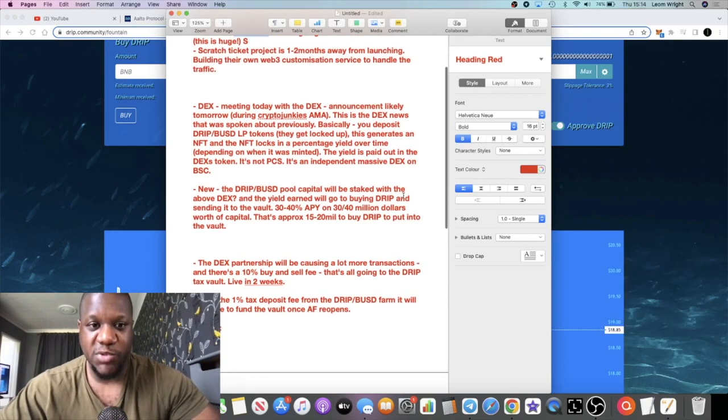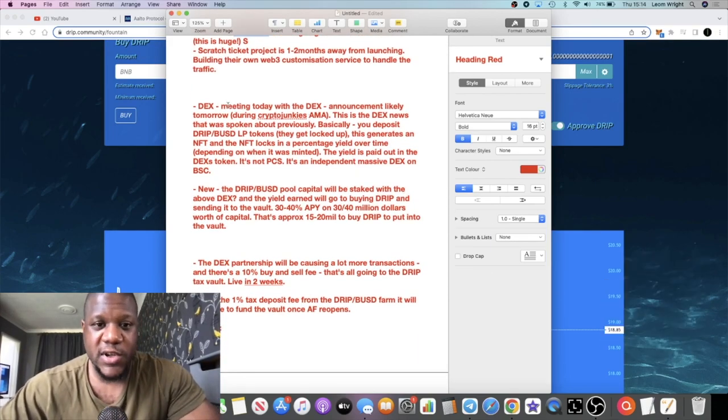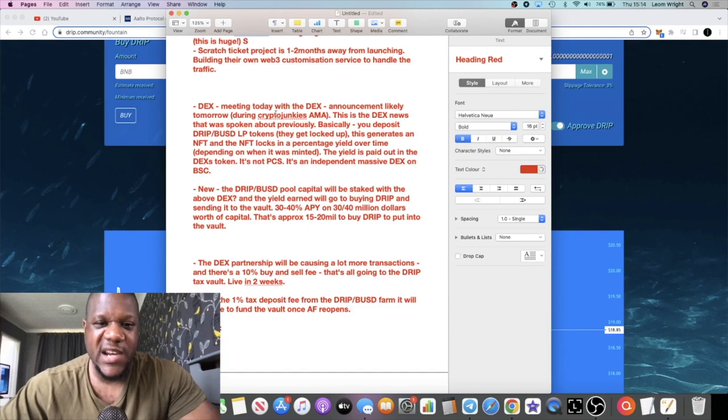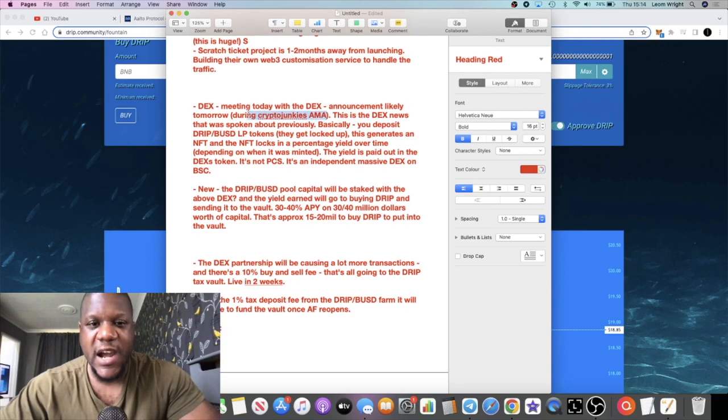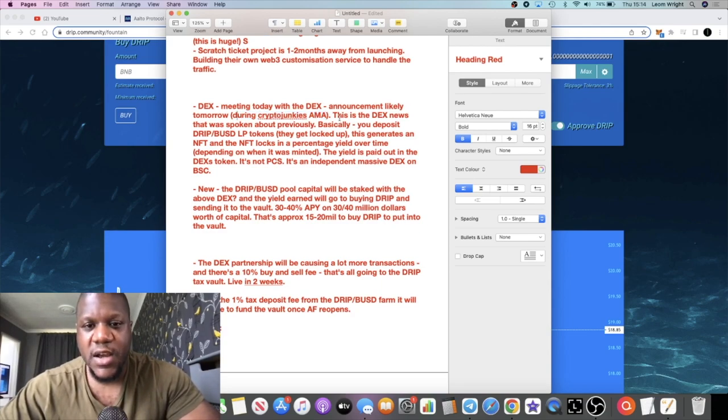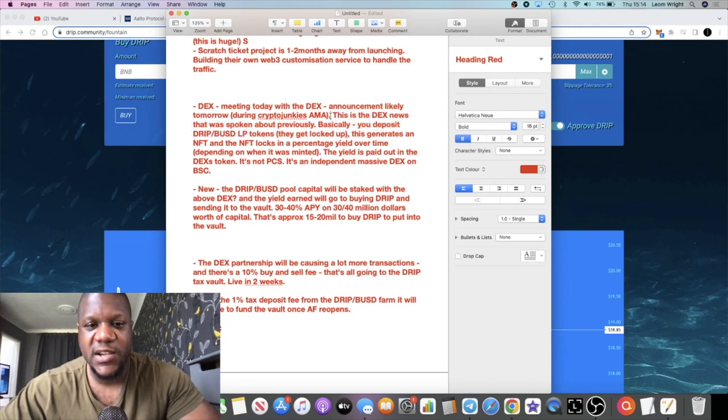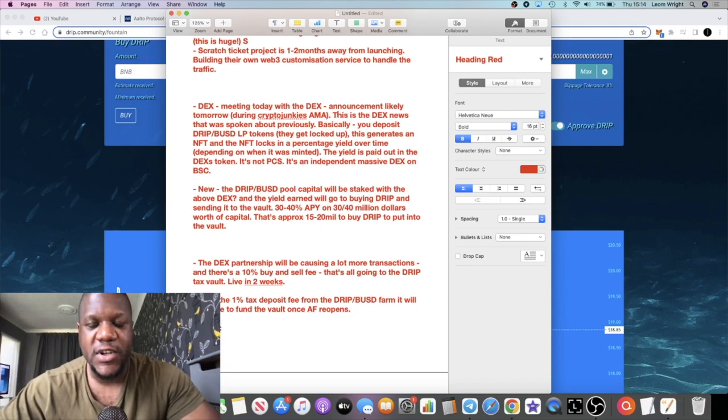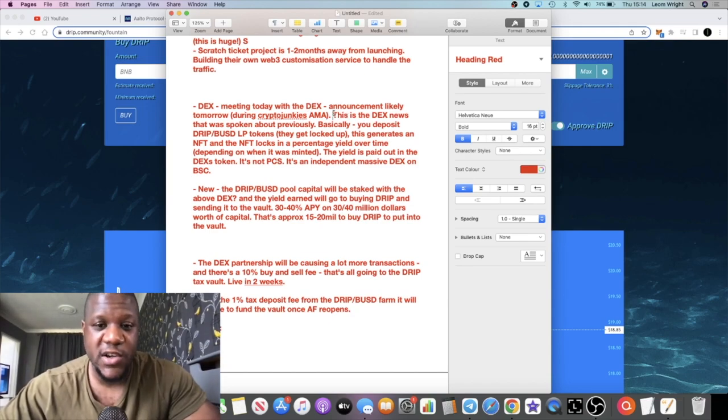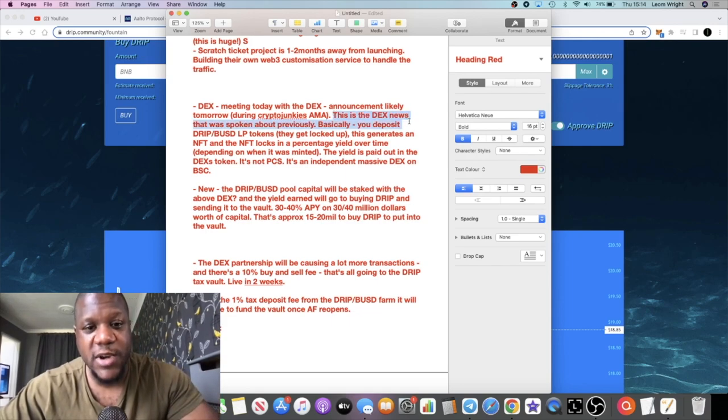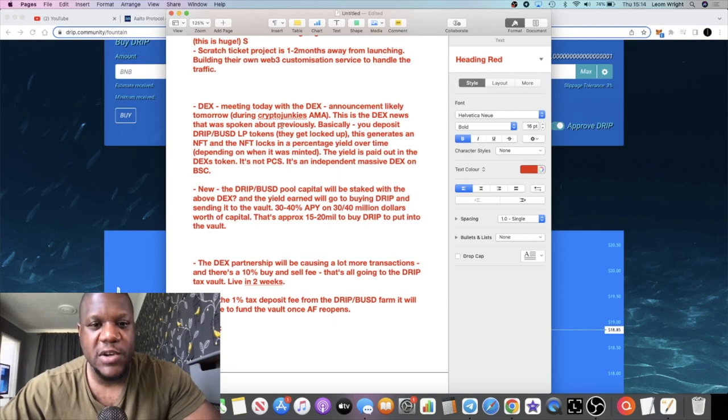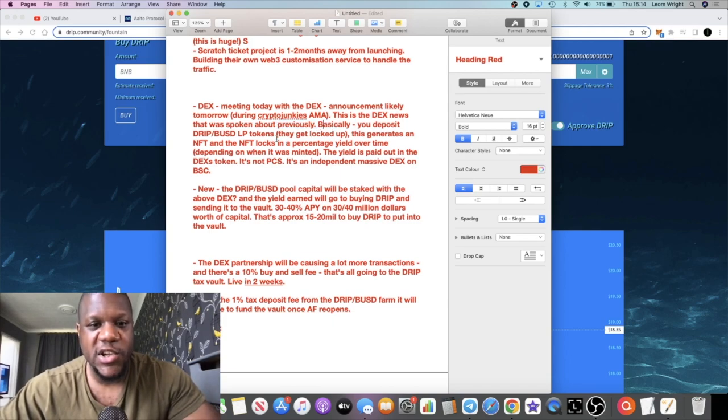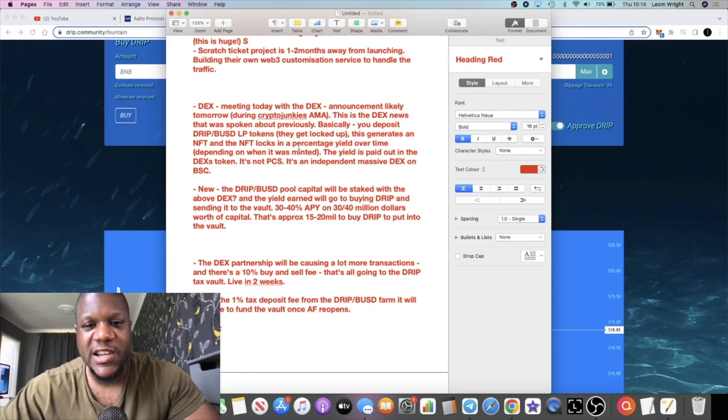Just imagine two thousand BNB going into Drip and pumping the price of this token every single day from the revenue generated from the scratcher tickets. That will be bullish. It doesn't take a rocket scientist to know that that's bullish for the price of Drip. Also he talks about a meeting with a DEX and an announcement likely tomorrow on Crypto Junkies. They've actually had the Crypto Junkies AMA. I haven't listened to it yet. As far as I'm aware, he has dropped the name of this DEX on this AMA.